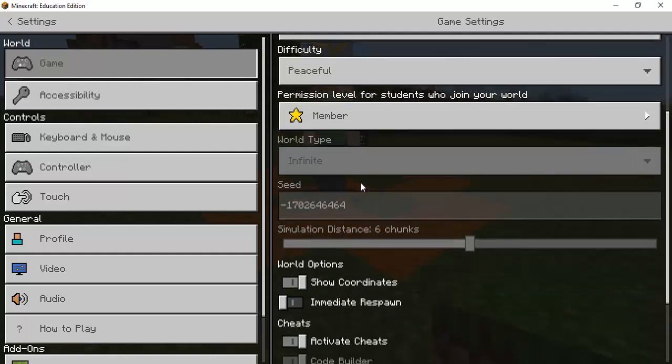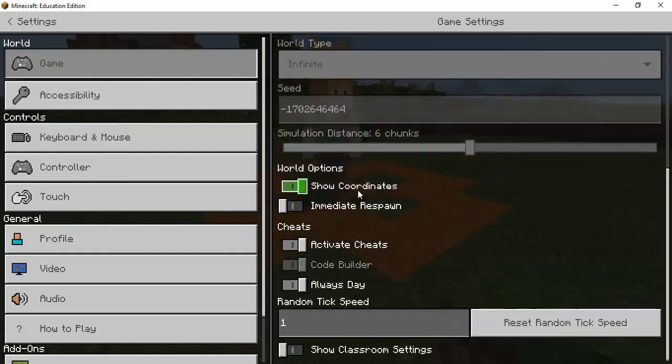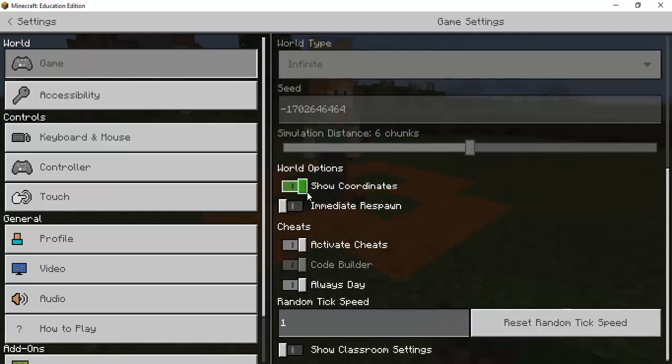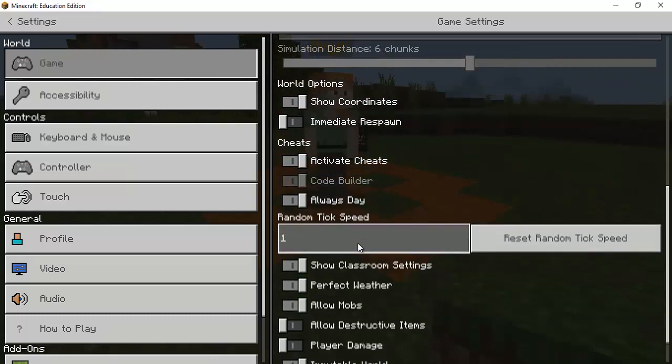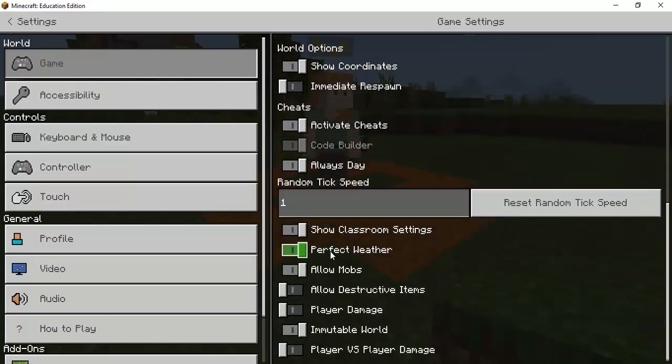But also it's peaceful so I don't have to worry about survival of any sort. And if I scroll down the coordinates you know so I know where I'm at but I can have it be always a day but a big one down here is classroom settings so when I scroll down to classroom settings.